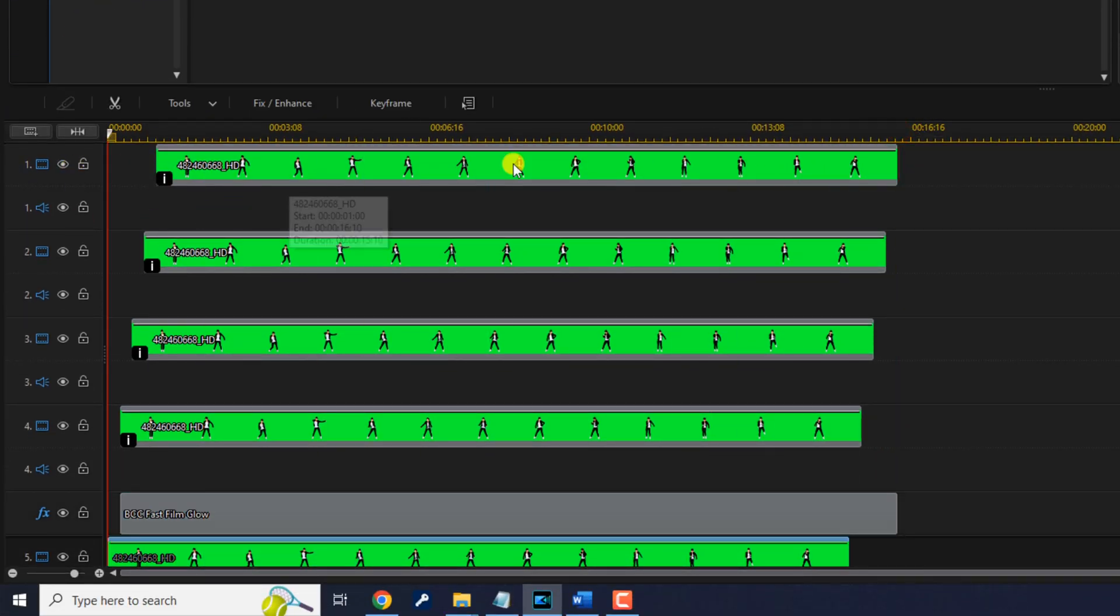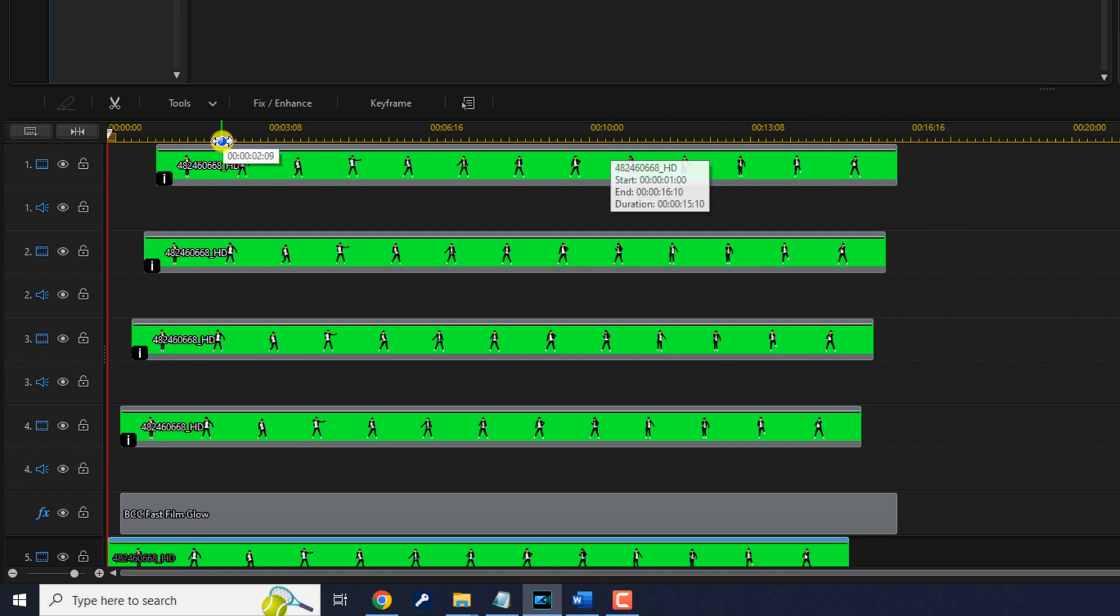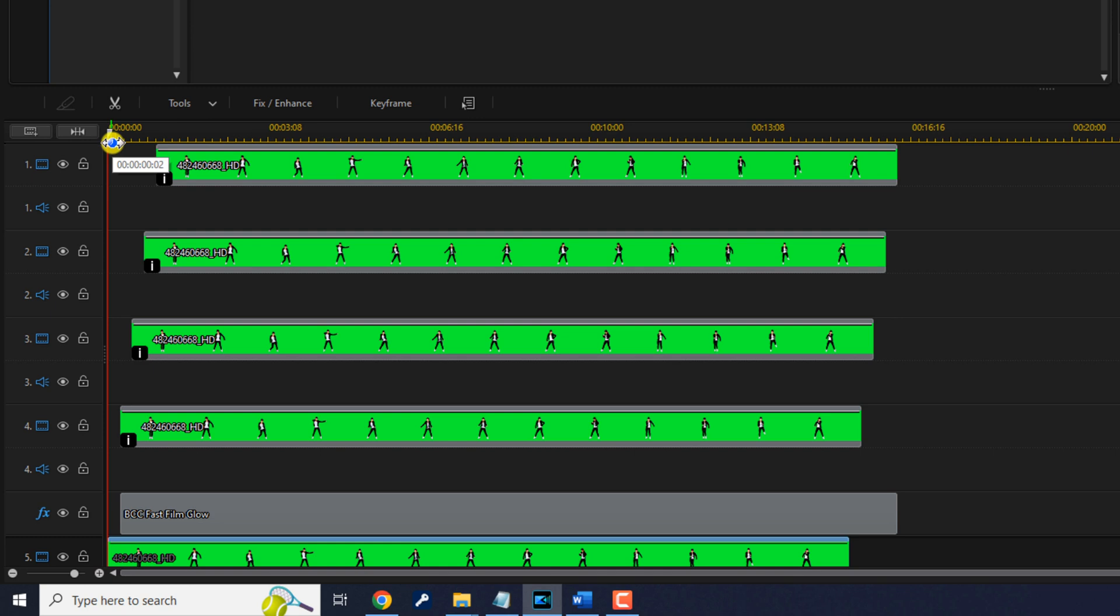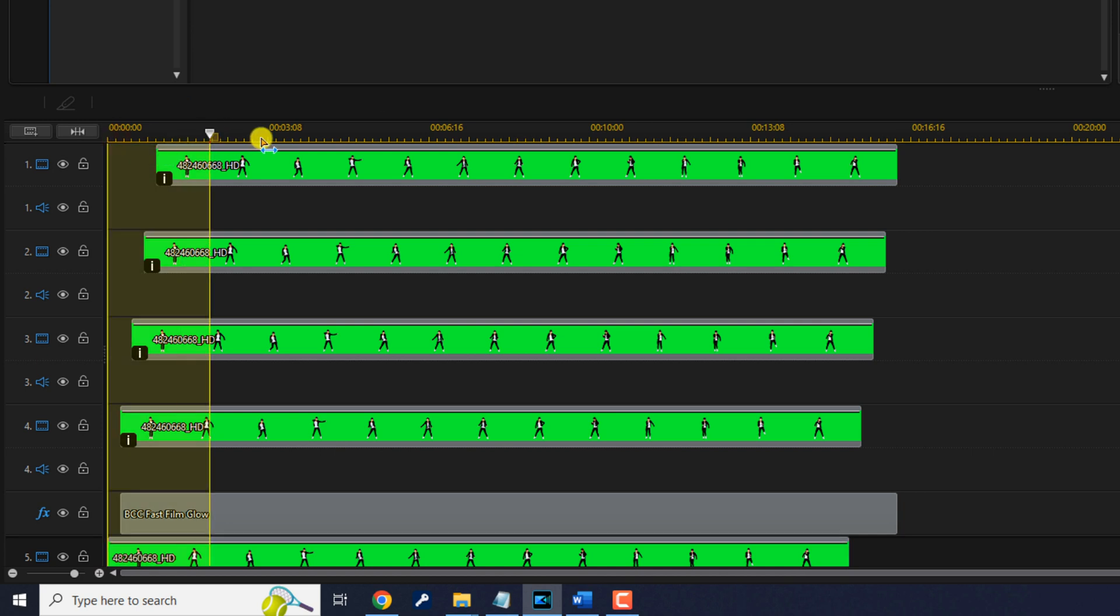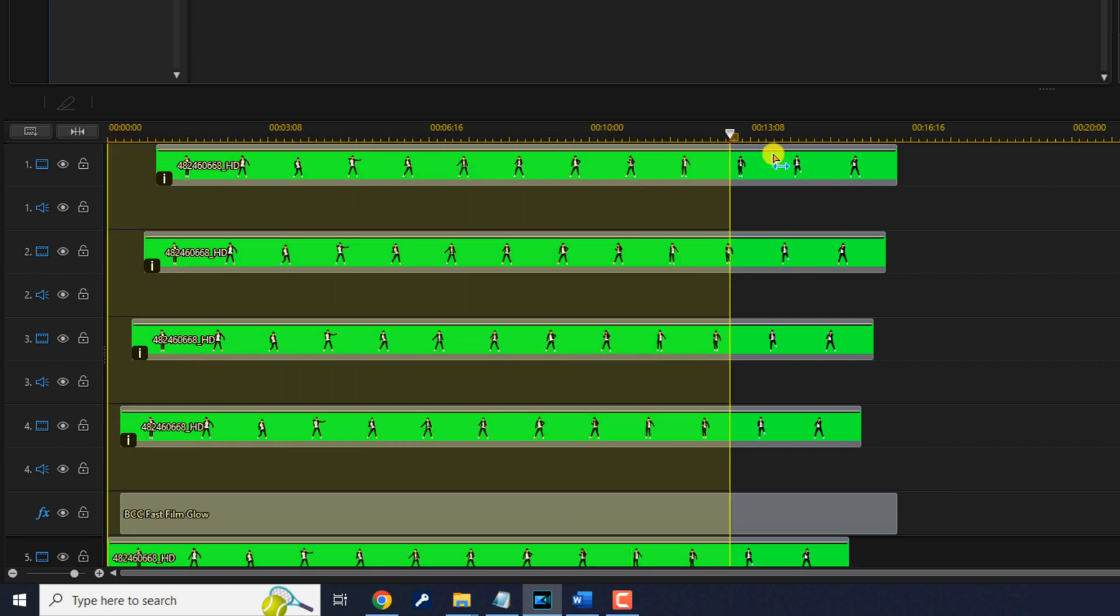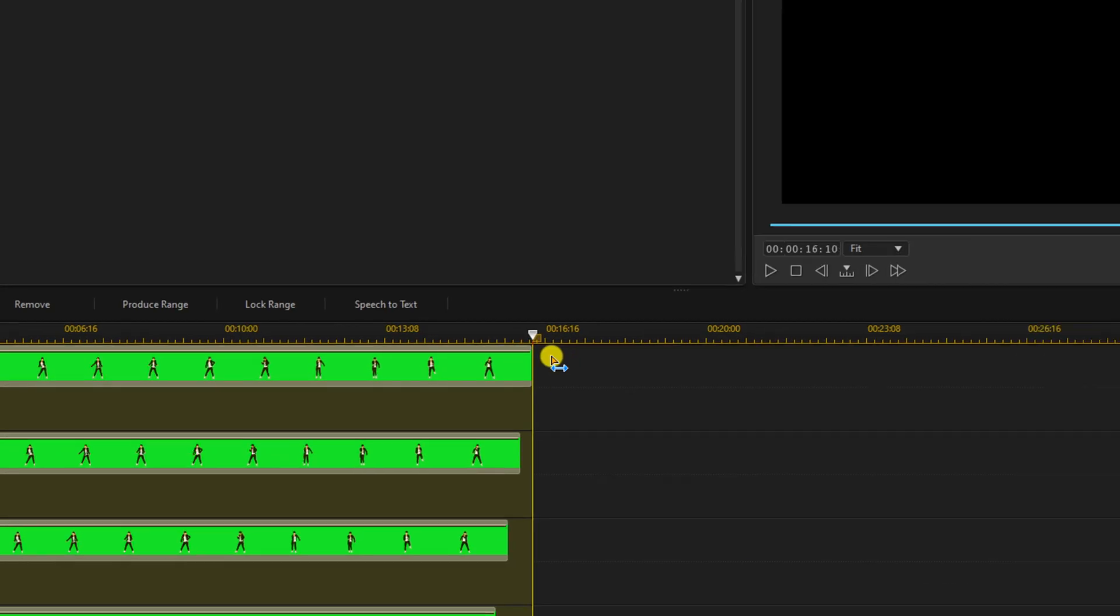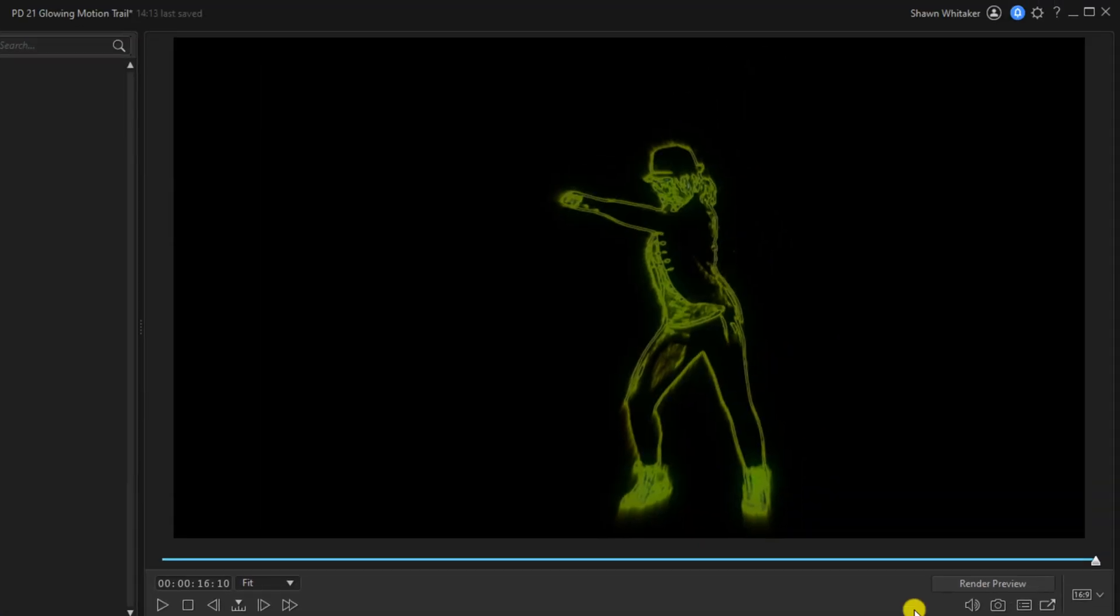There's a lot going on on this timeline, so you might be able to play it and see everything, but you might need to do a render preview. If you need to do a render preview, move your playhead to the beginning, hold your cursor over this little yellow piece here until your cursor turns yellow, hold down your left mouse button and drag this out to the duration of all the clips.